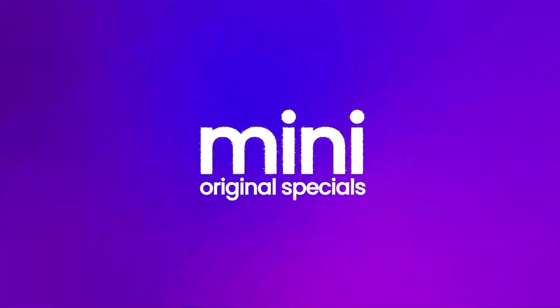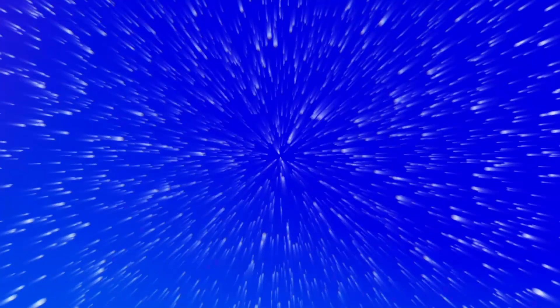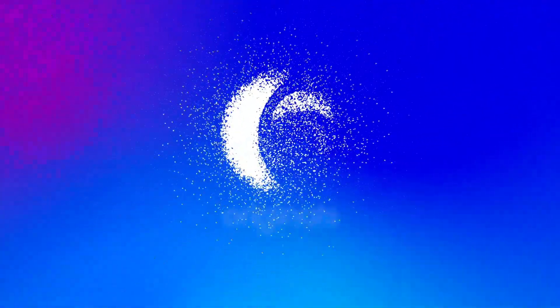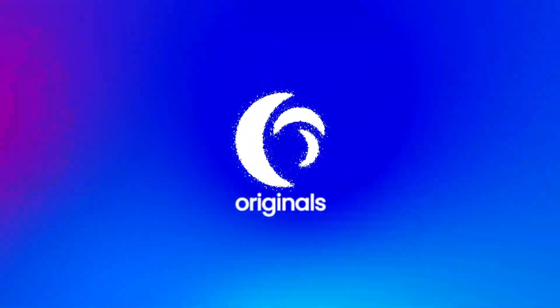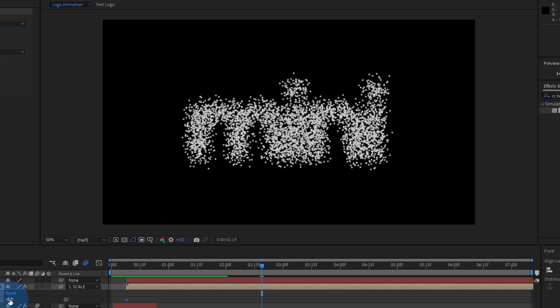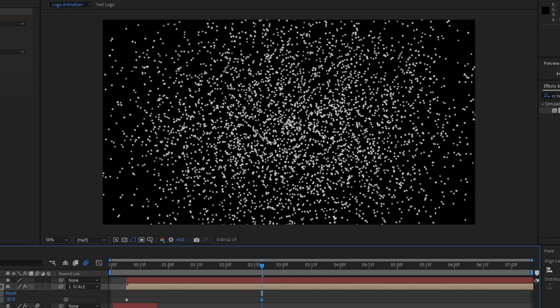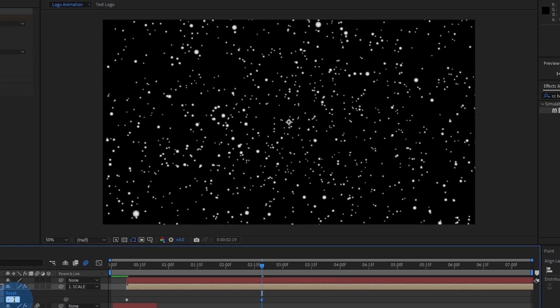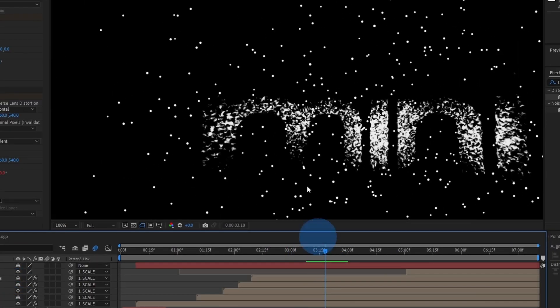In this class I'll show you how you can create logo animation templates inspired by logos of popular streaming services. I'll show you techniques to create a logo disintegration effect and make it appear back on the screen.